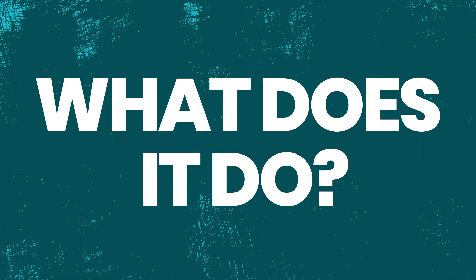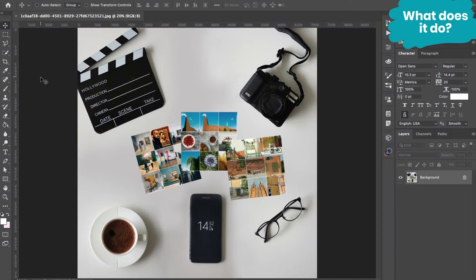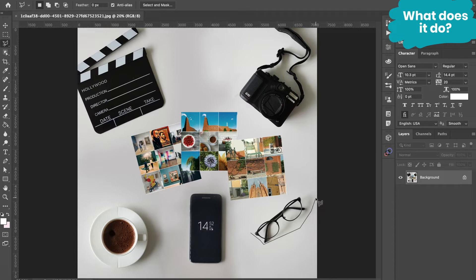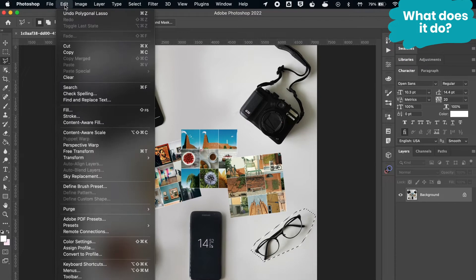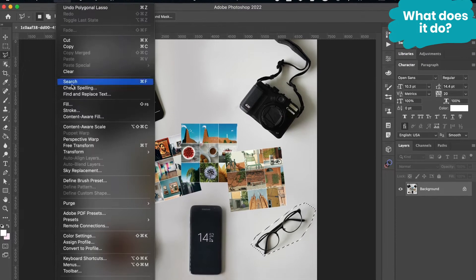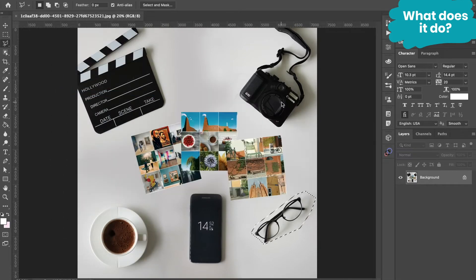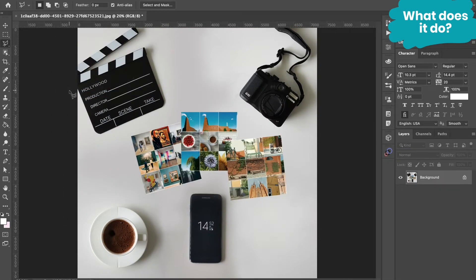If you're a Photoshop pro, then this feature will be very familiar to you. Content-aware fill has saved the day so many times by removing an object from footage and filling in the empty space with surrounding pixels. Just like magic, it's gone.